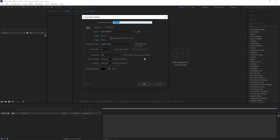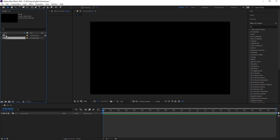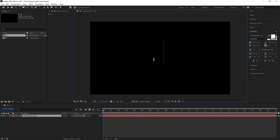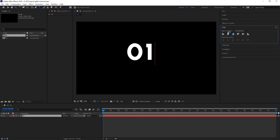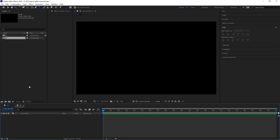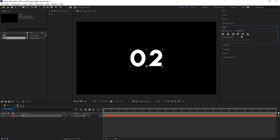Let's create a new composition, call it Composition 1. All the default settings will be fine and I'm simply duplicating it. Now go into Composition 1 and call it '1', click align and align it to the middle. Then copy the text, go into Composition 2, paste it in, double-click on the text and call this one '2'.